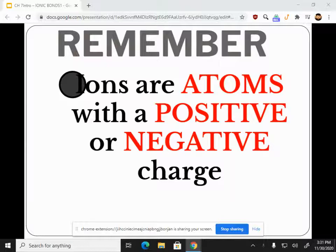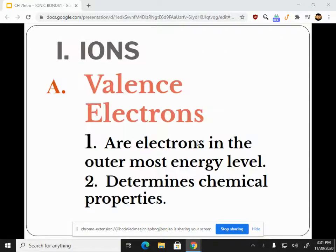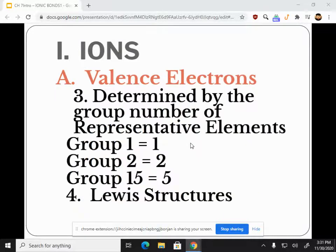Valence electrons determine your chemical properties — they determine how atoms are going to interact with other elements and how many electrons are on the outermost shell. So if we look at group one, we know that group one is going to have one valence electron. Our goal is to find the easiest way to count to eight.